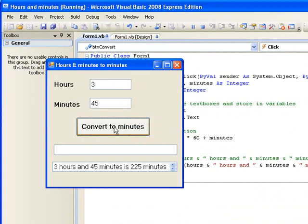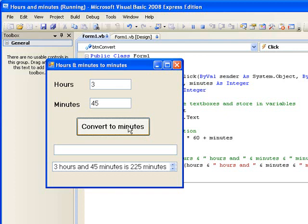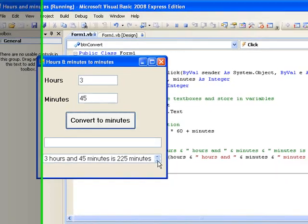So a good idea would be to clear the list box before we display any output in it. Let's go back to our code window and write another line of code that will do this.